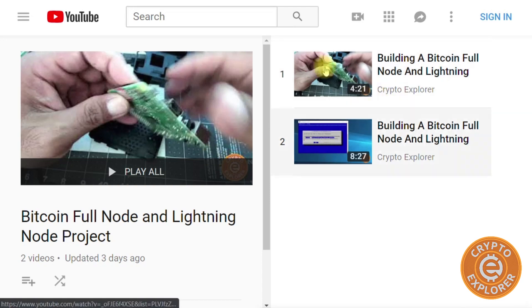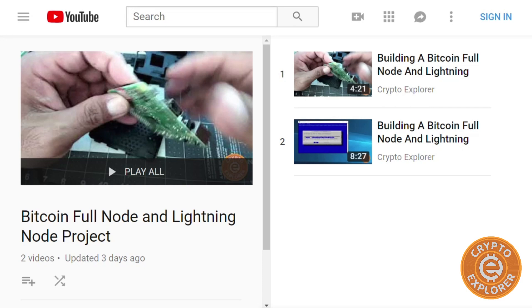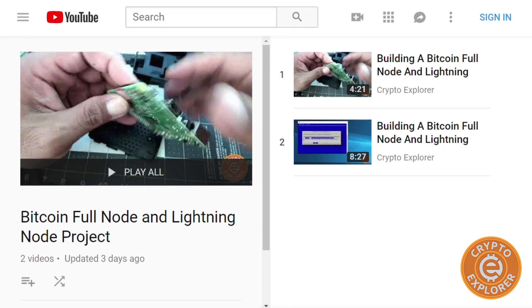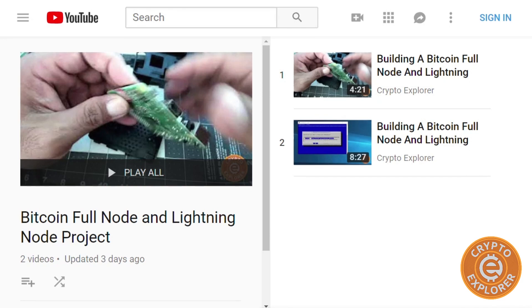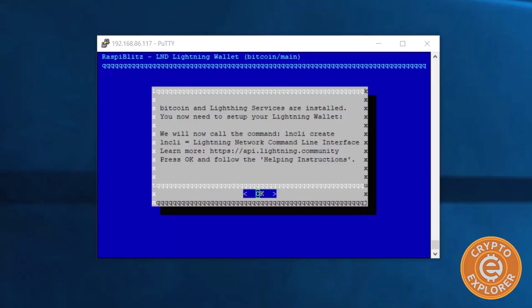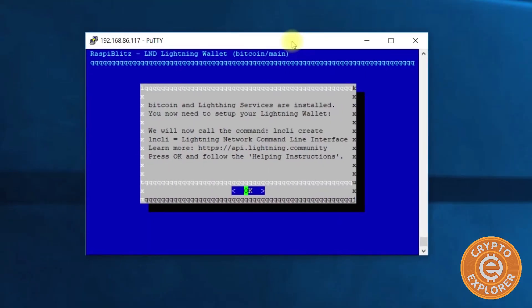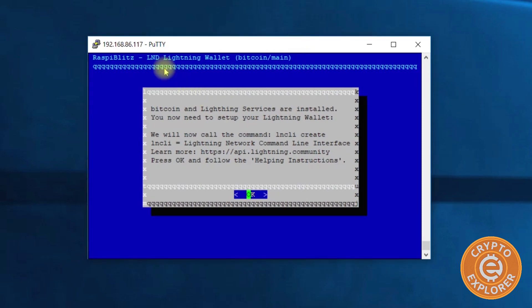Right now we are at part four, and we finished the last part where we were downloading the blockchain via torrent on the Raspberry Pi. Let's move this out of the way. When the torrent is done downloading you'll get this screen and it says Bitcoin and Lightning services are installed. You need to set up your Lightning wallet.